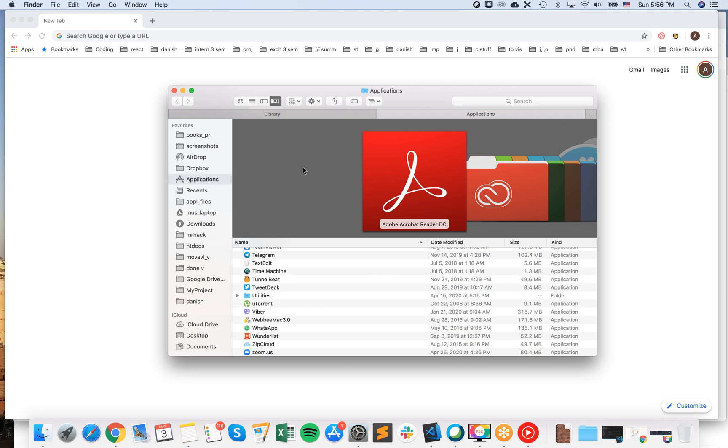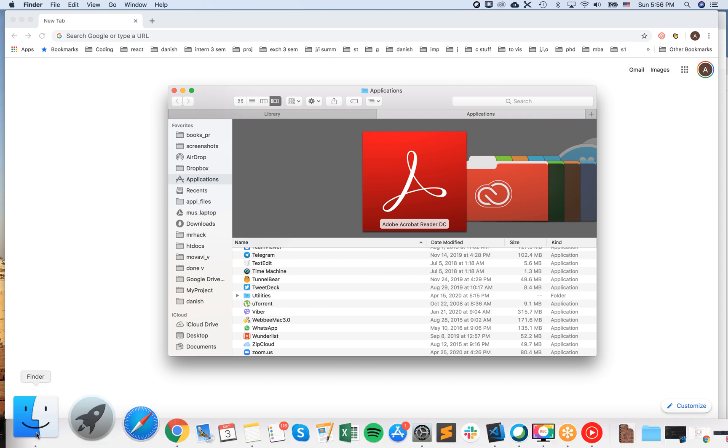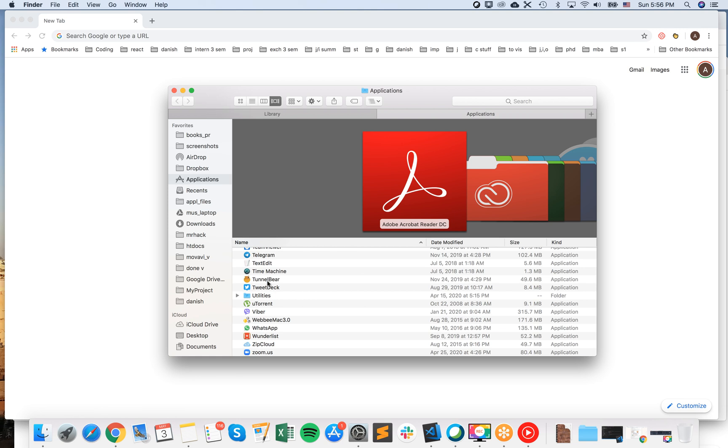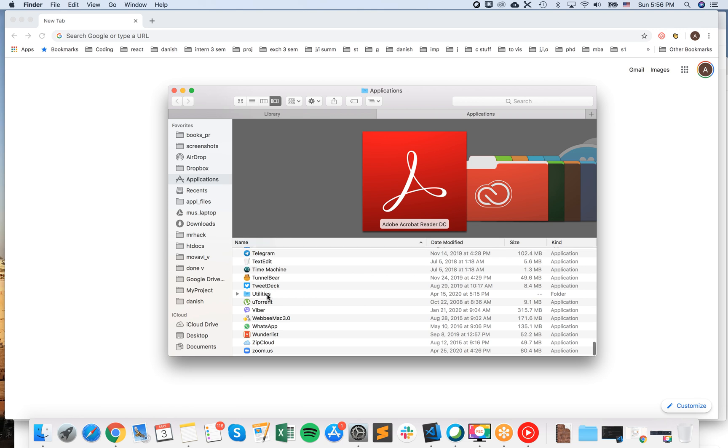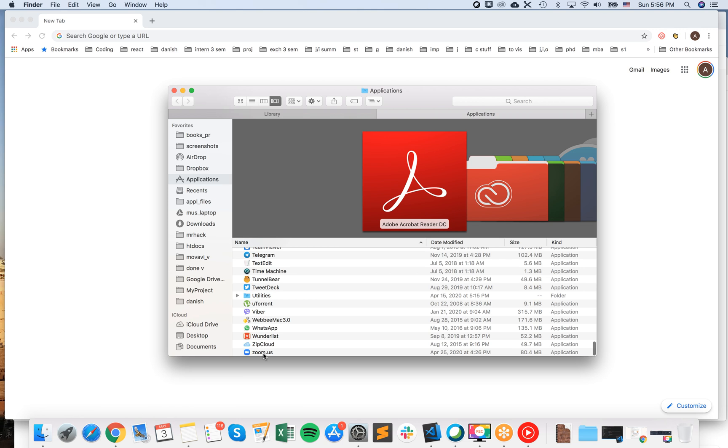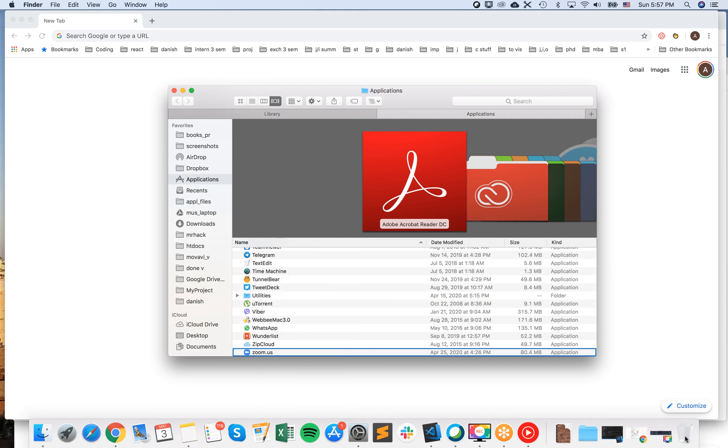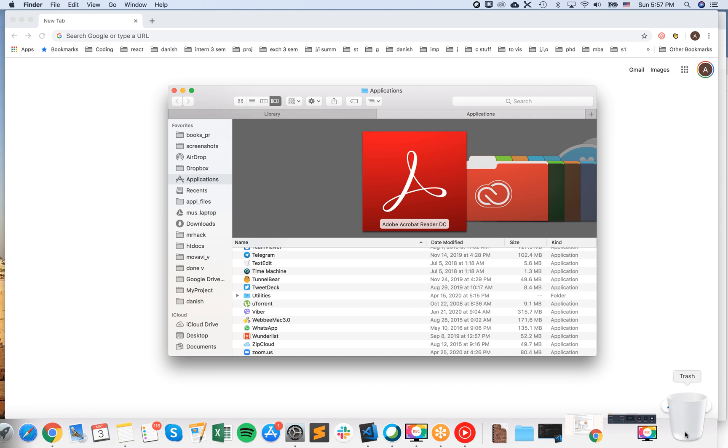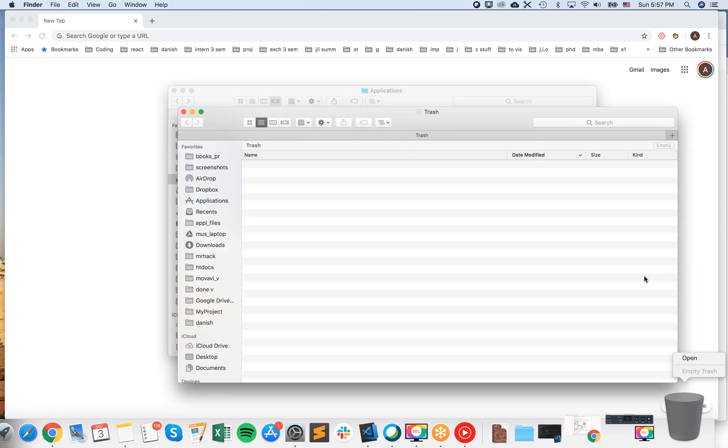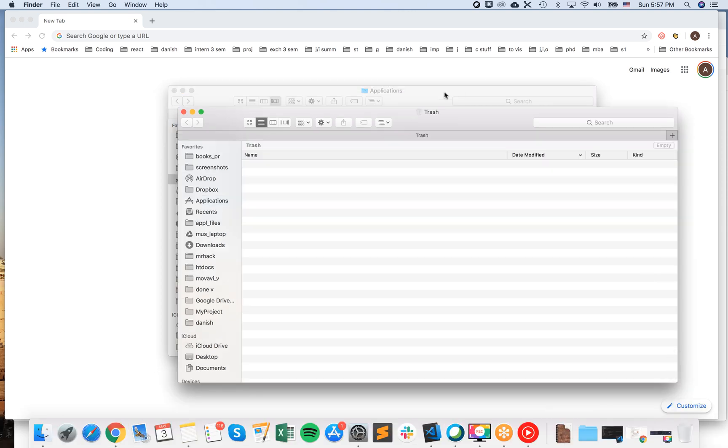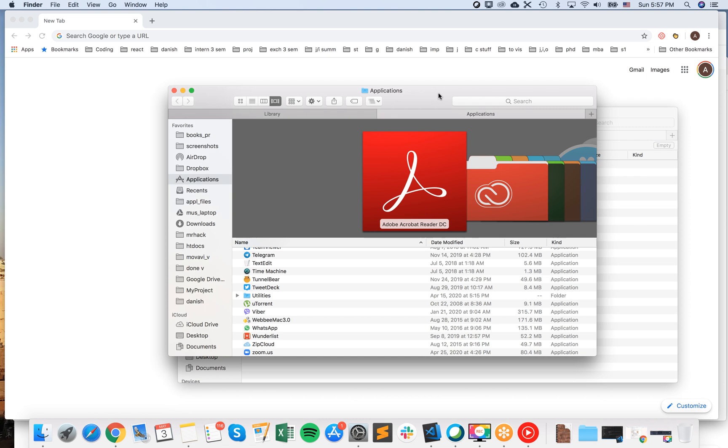So first way manually. Just go to Finder, go to Applications and then here you will see in the very bottom usually Zoom. Just right click and click Move to Trash. And then on Trash Bin just again right click and Empty Trash.